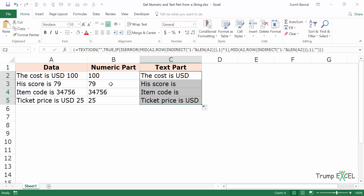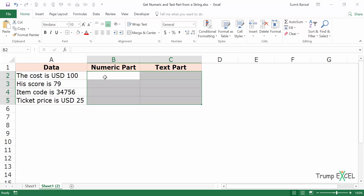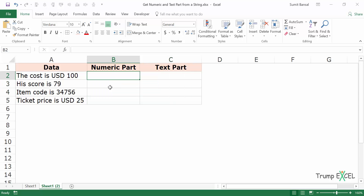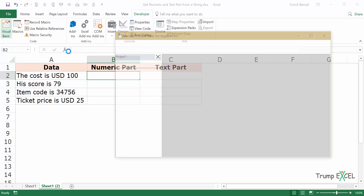Now if you are using Excel 2013 or a prior version then you will not have the TEXTJOIN function. In that case you can use a simple VBA code. I'll duplicate this sheet, remove these formulas, and create two functions — one to get the numeric part and one to get the text part. I'll go to the Developer tab, then Visual Basic. You can also use the keyboard shortcut Alt+F11.